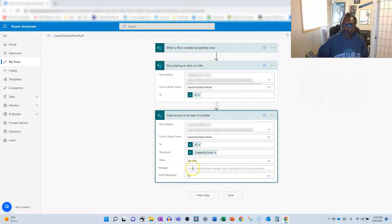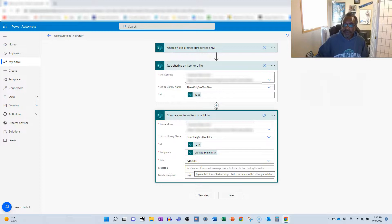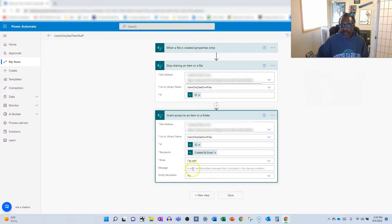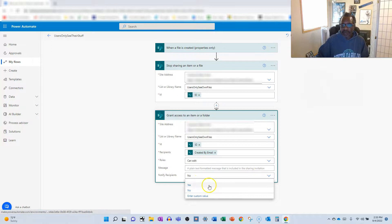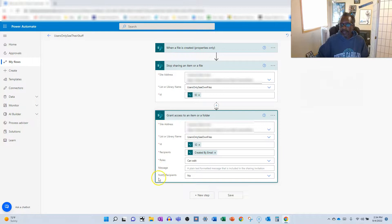And finally, you can toss in a message if you want to give them a shout-out, let them know that they've now got access. That will go out if you choose yes down here for the notify recipients. Otherwise, if you leave this blank, notice it's not required. It will just happen in the background.